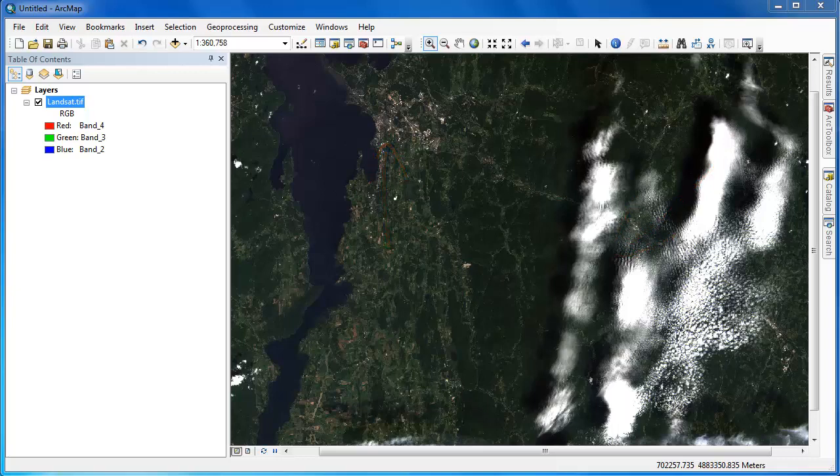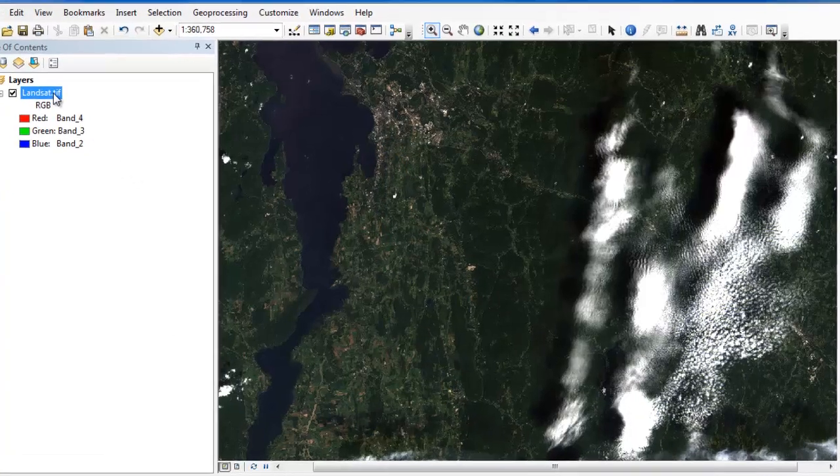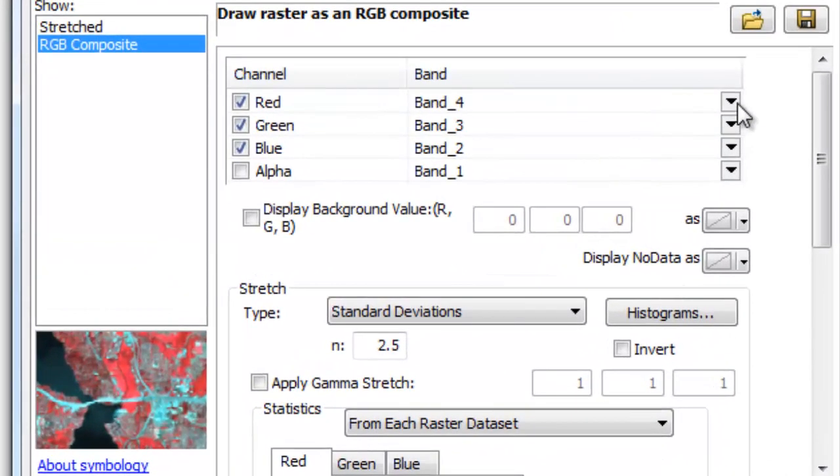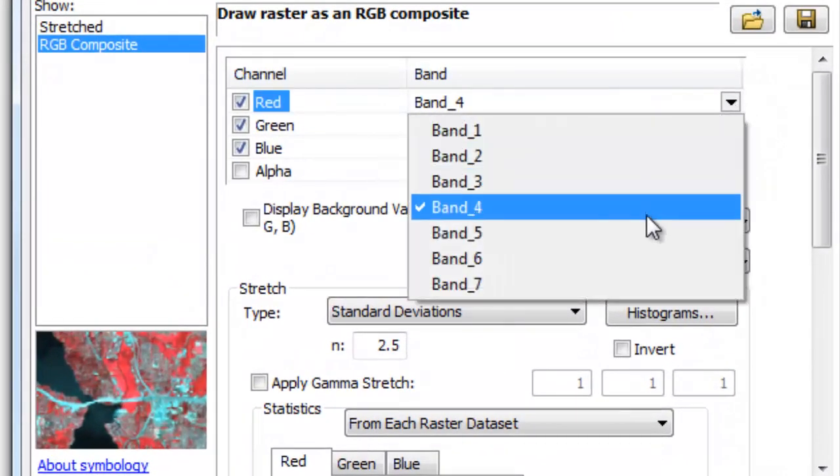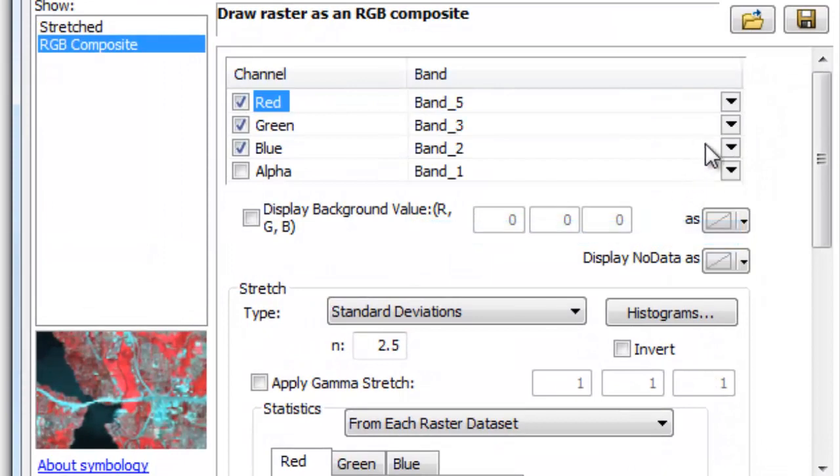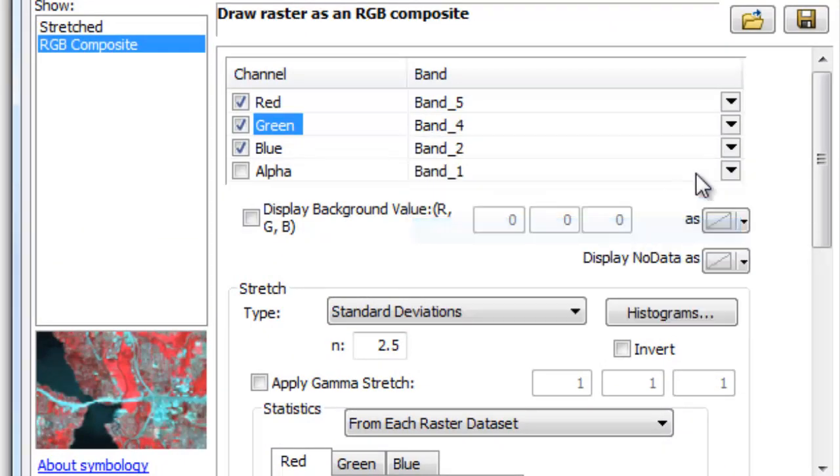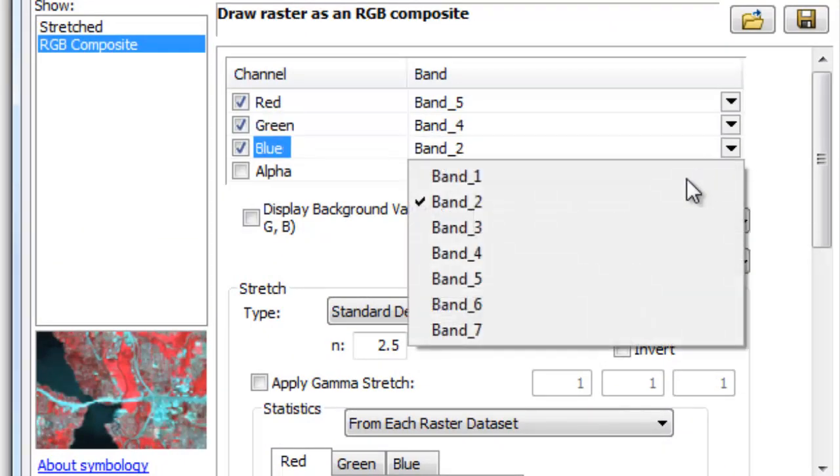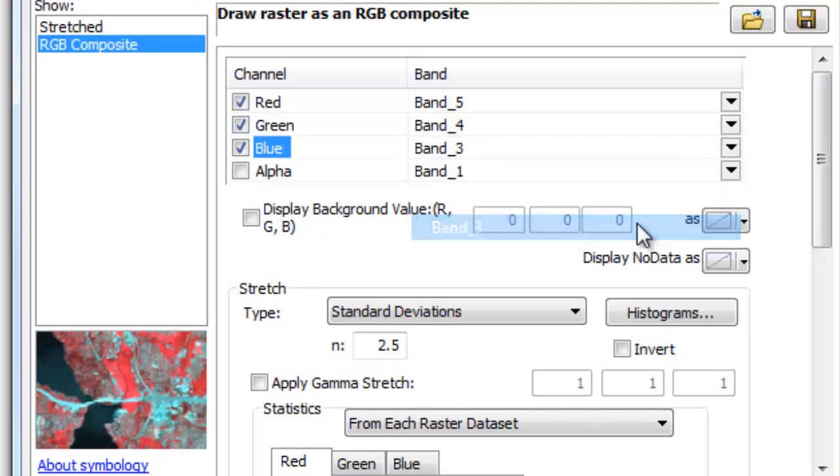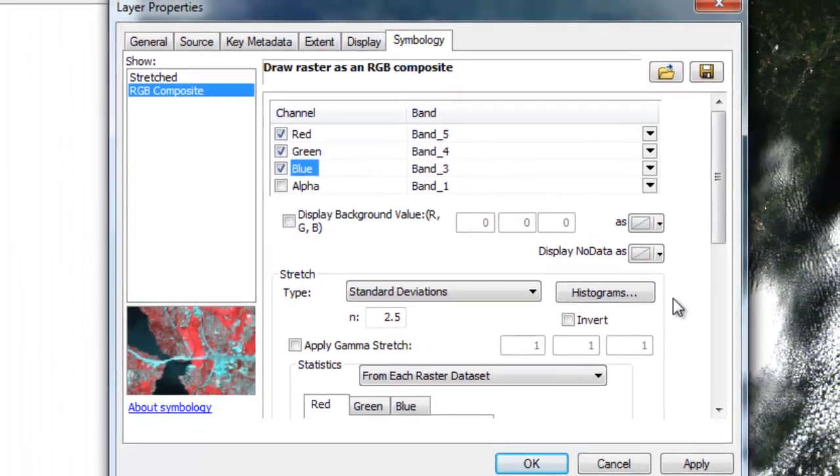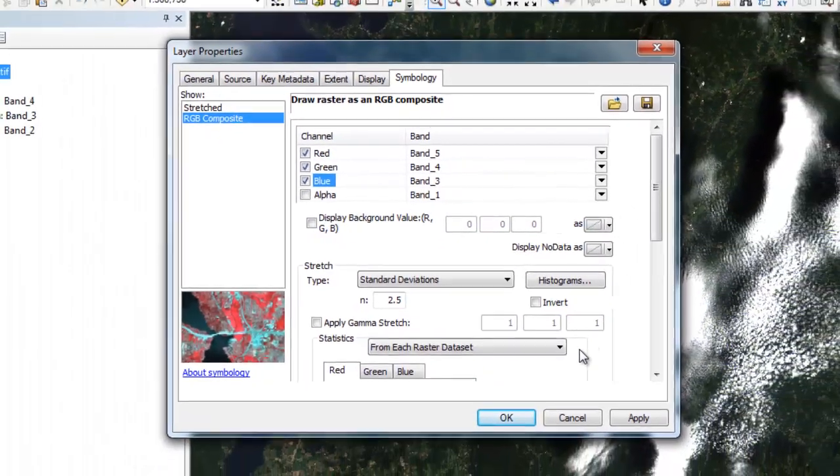I created this image by stacking together bands 1 through 7 from Landsat 8. Now let's create a color infrared composite by going to the layer symbology and displaying the near-infrared band to the red color gun, the red band to the green color gun, and the green band to the blue color gun, creating a 543 composite.